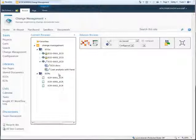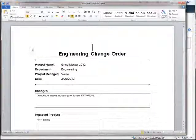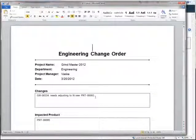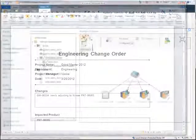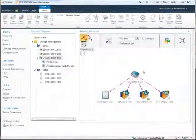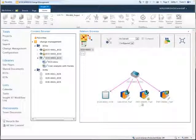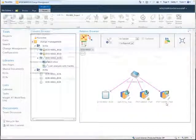As Insight XT is based on Microsoft SharePoint, integration with Microsoft Office is very comprehensive. Here, we enter the details of an ECO into Microsoft Word. We then open the ECO in the Relation Browser so we can quickly see what data is associated with this ECO.